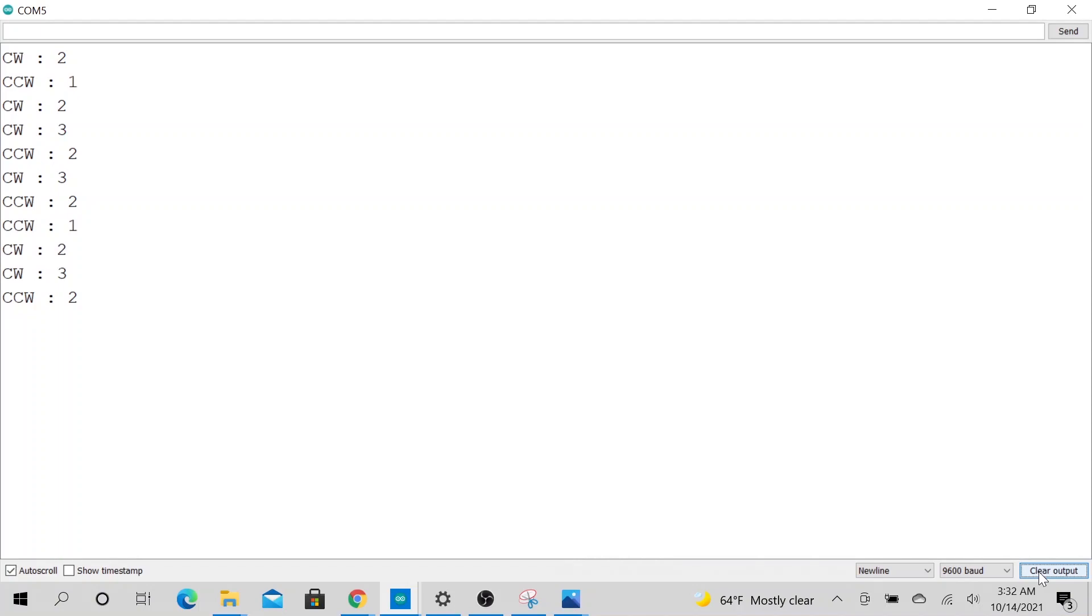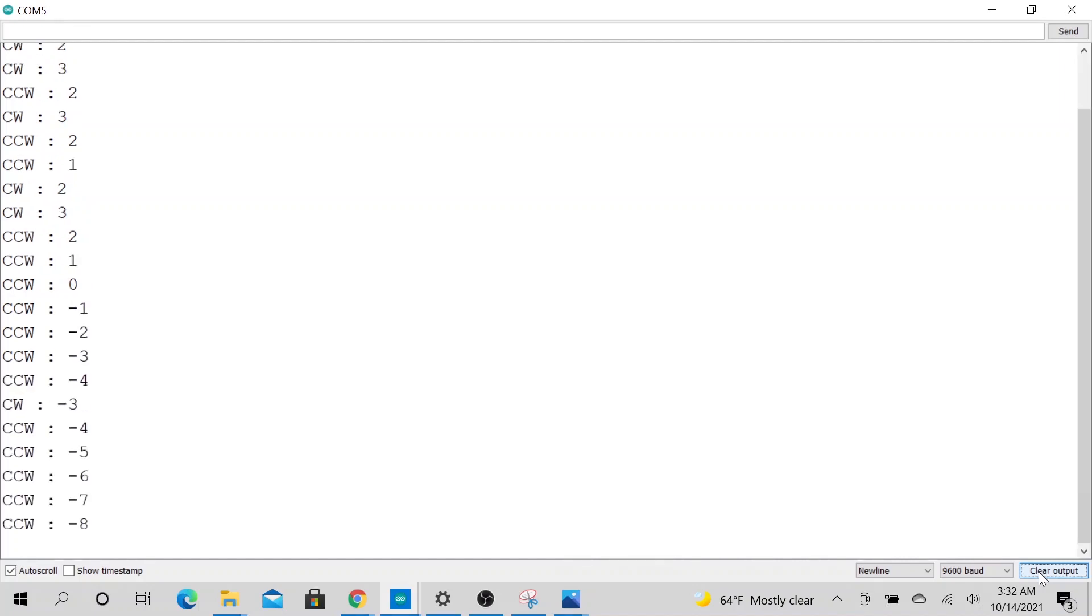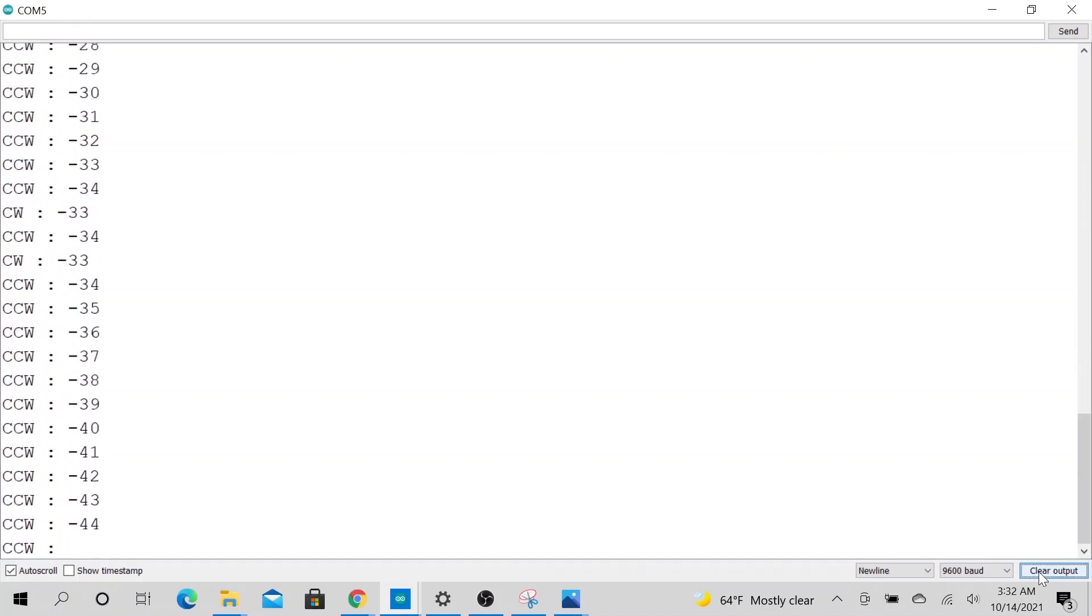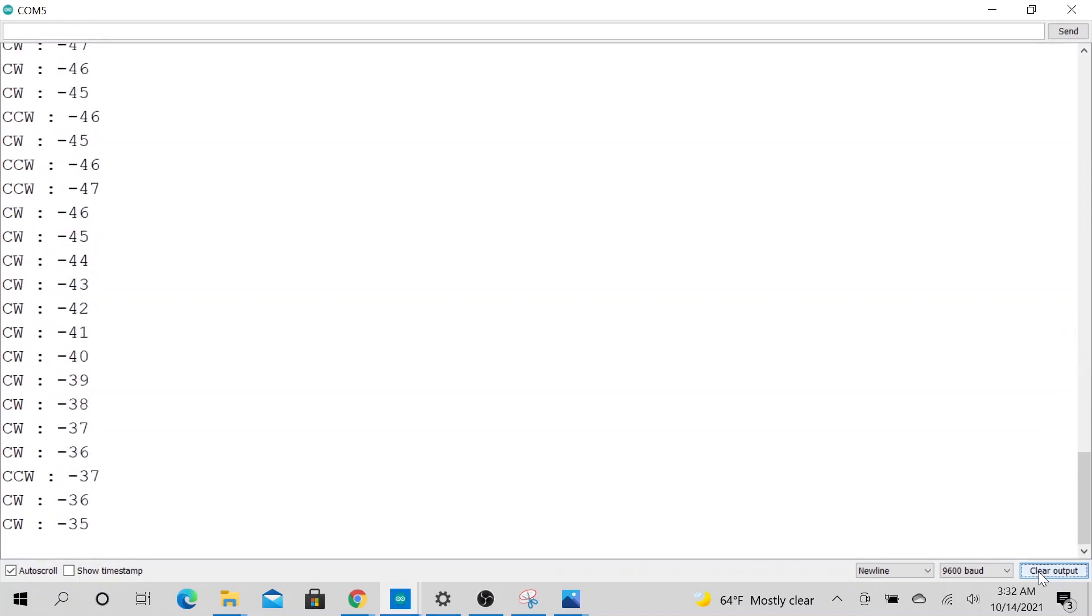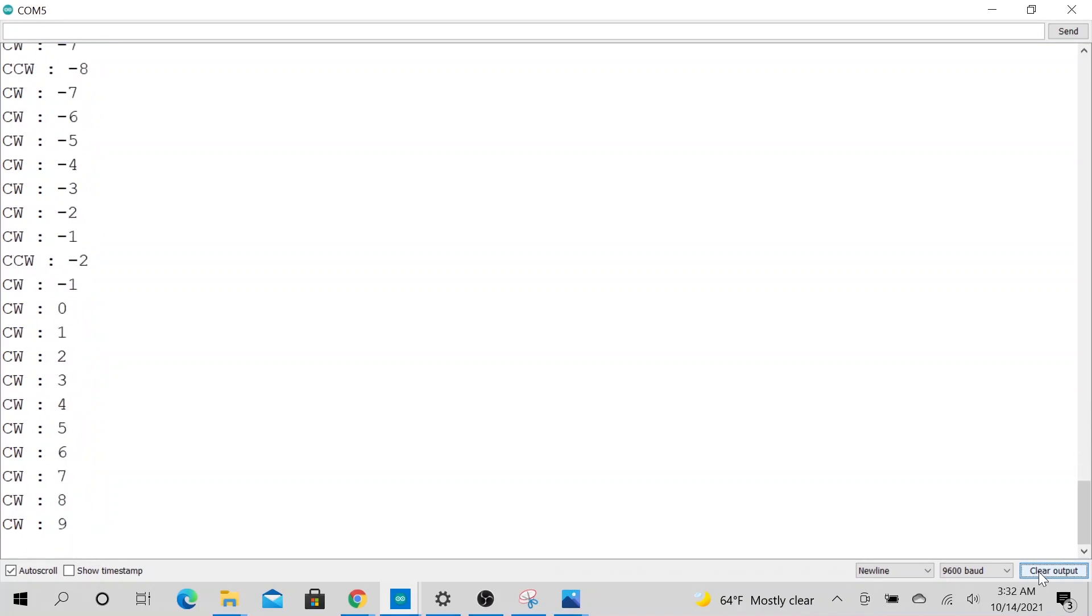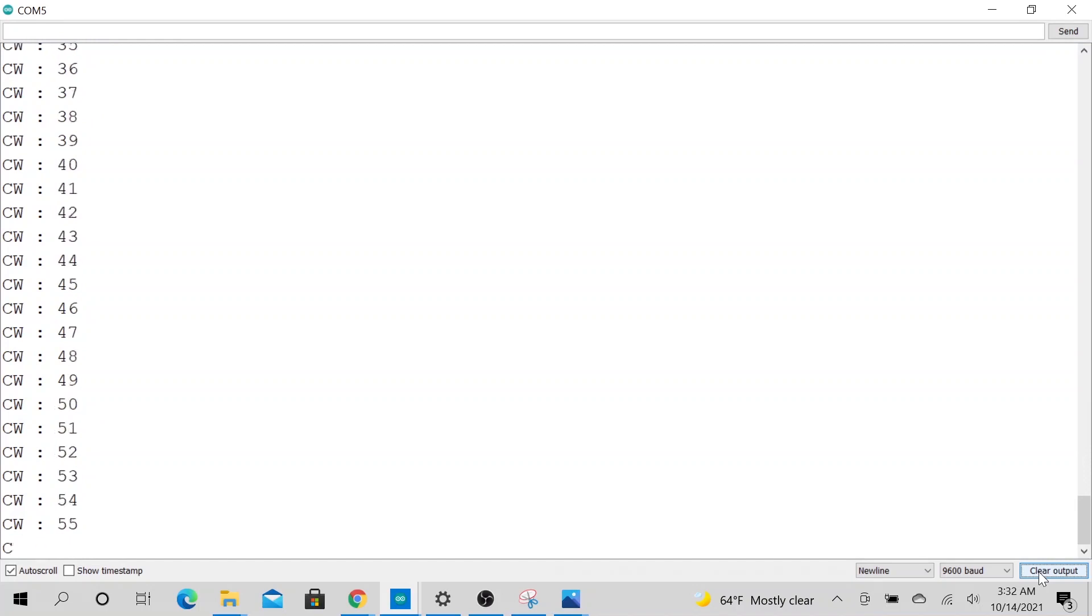So essentially, let me just go ahead and spin it really fast. Alright, let's keep going. Let's keep going. There's nothing more satisfying than being able to count one, two, three in your program as an engineer.